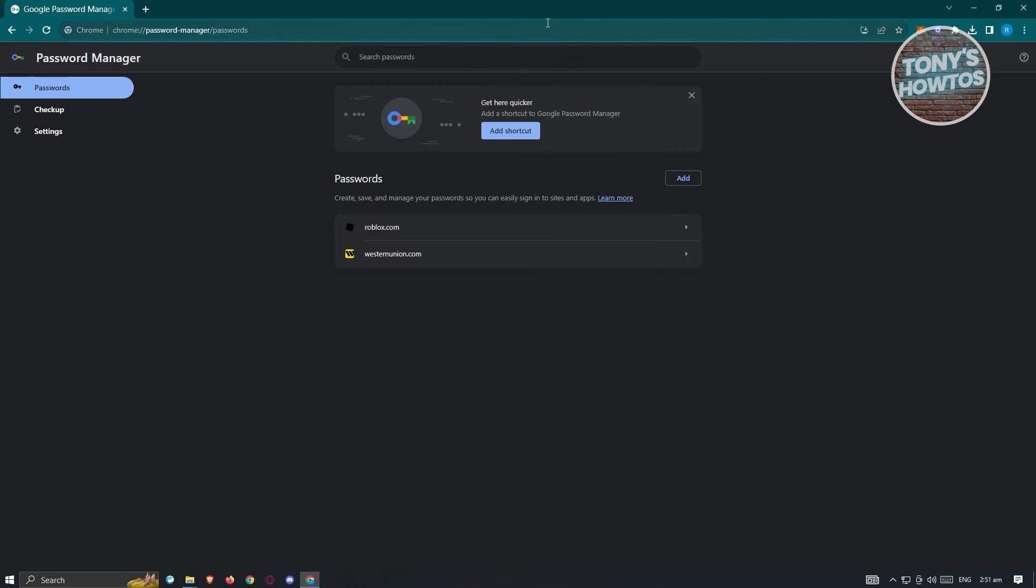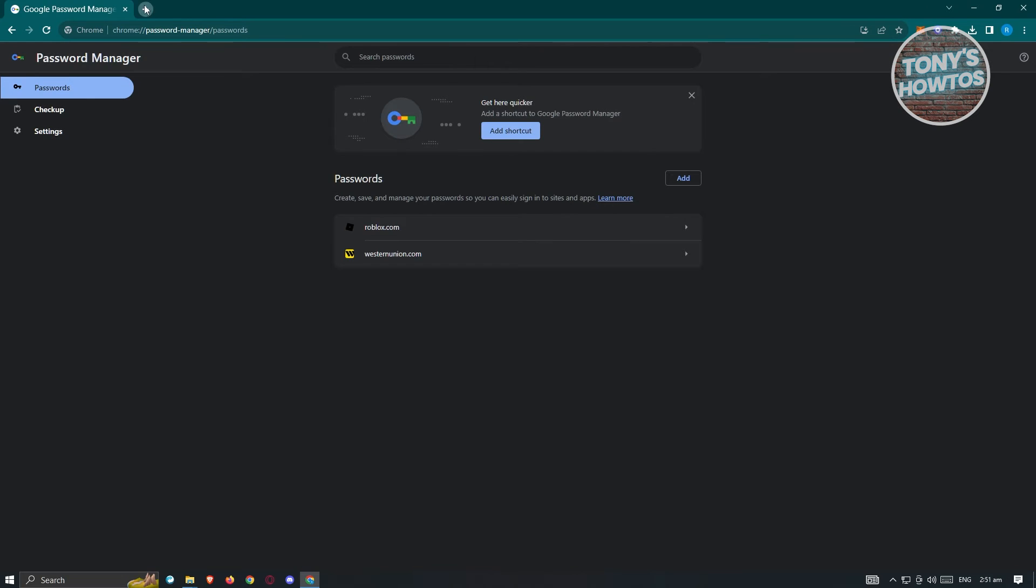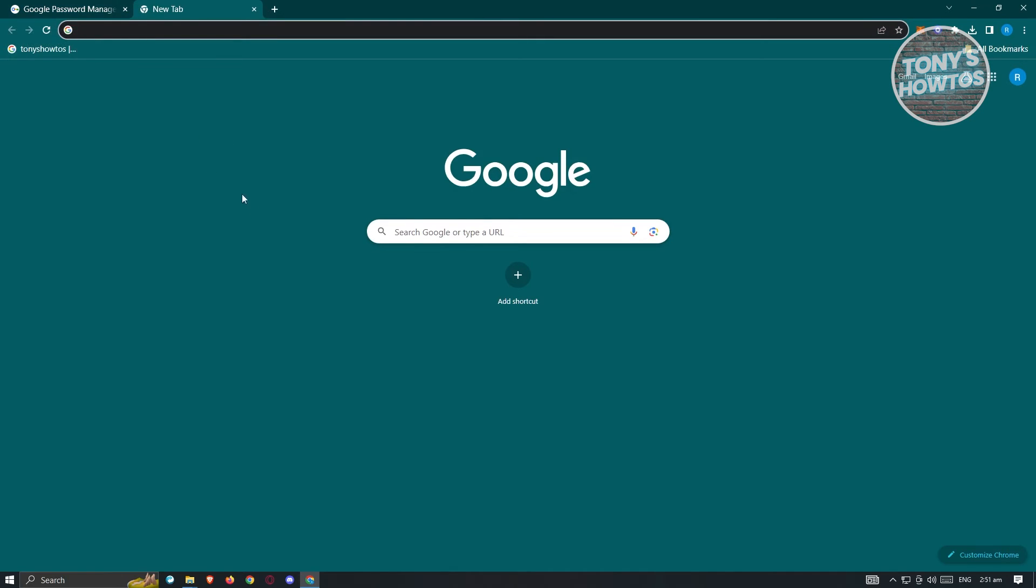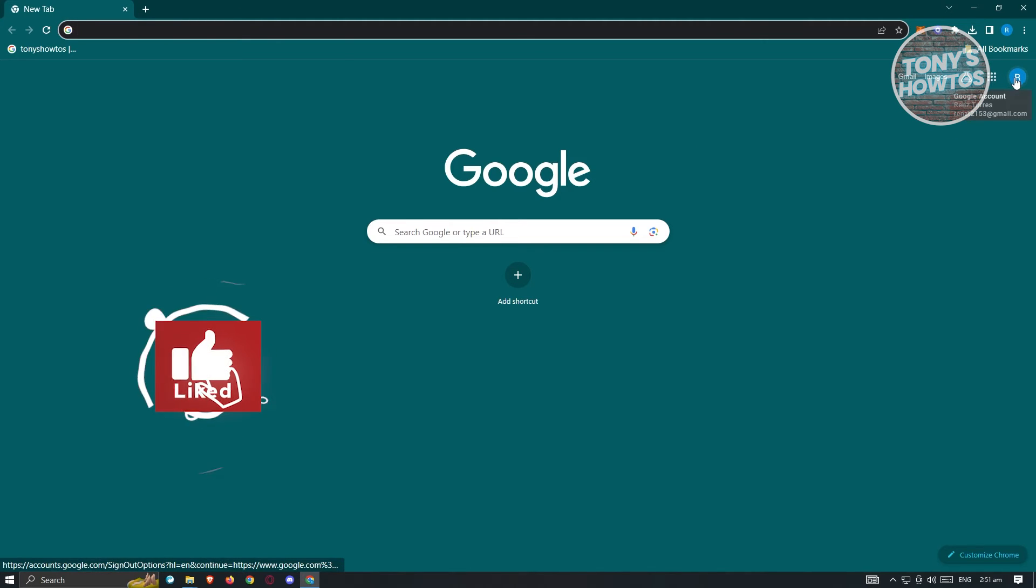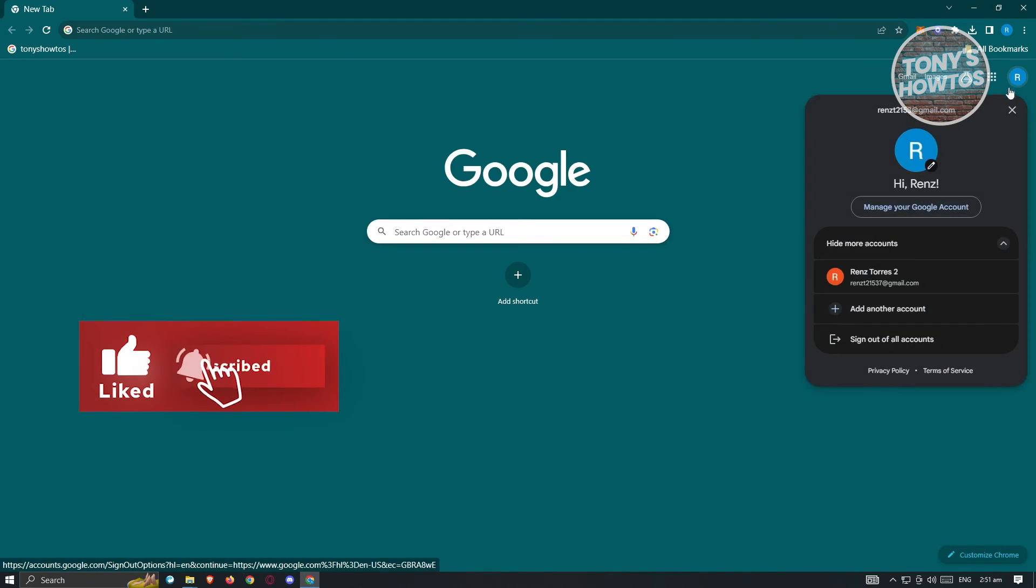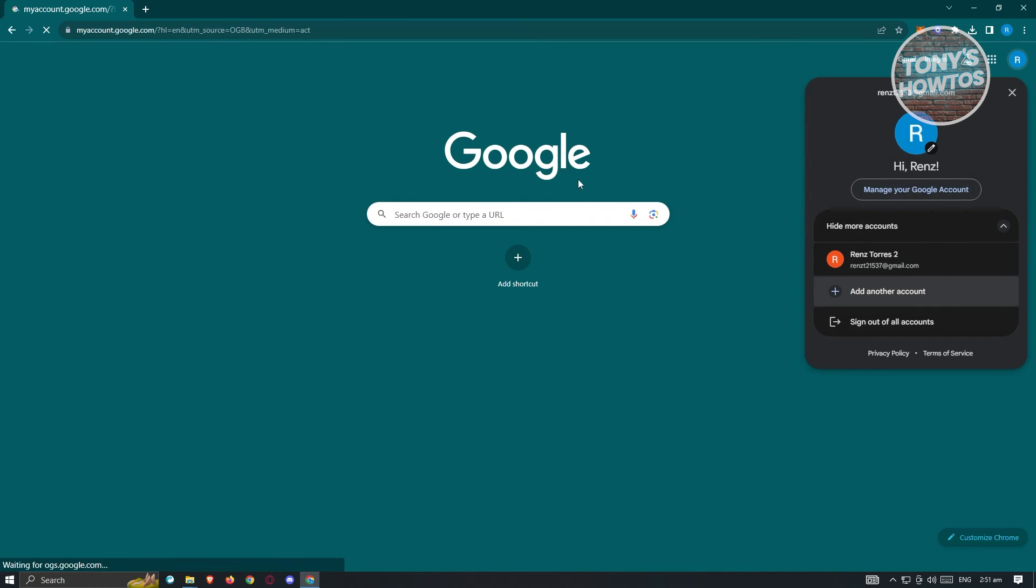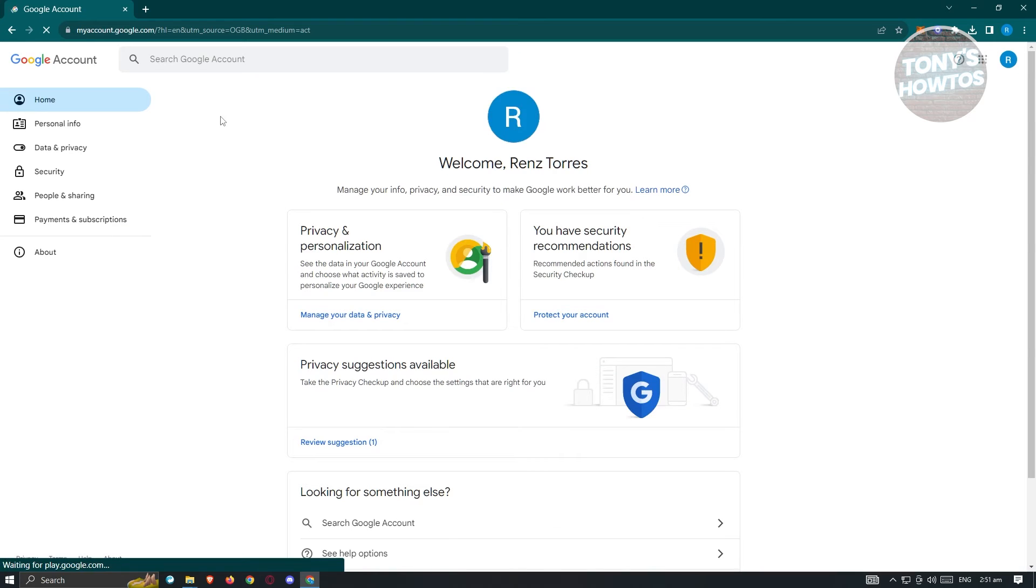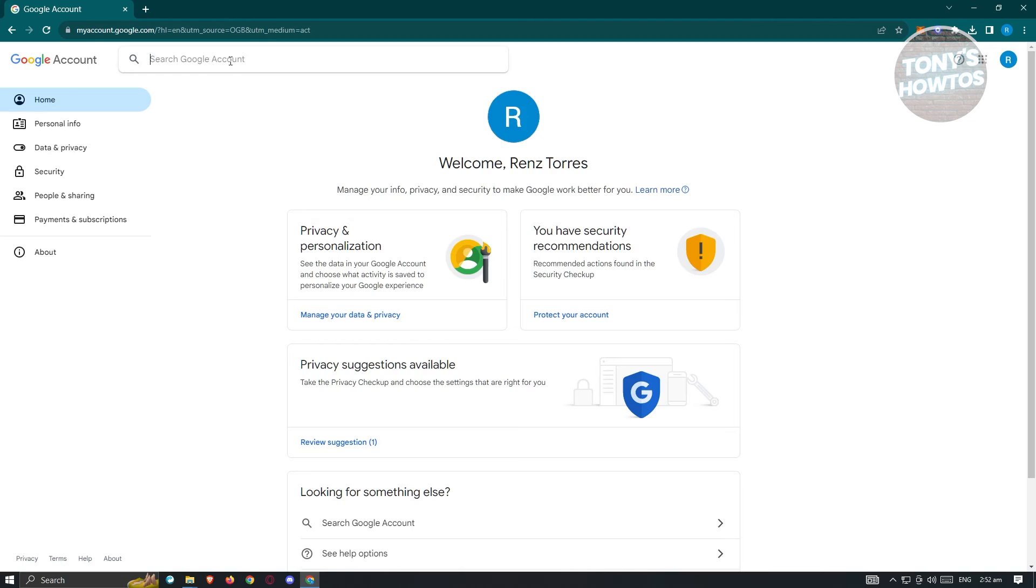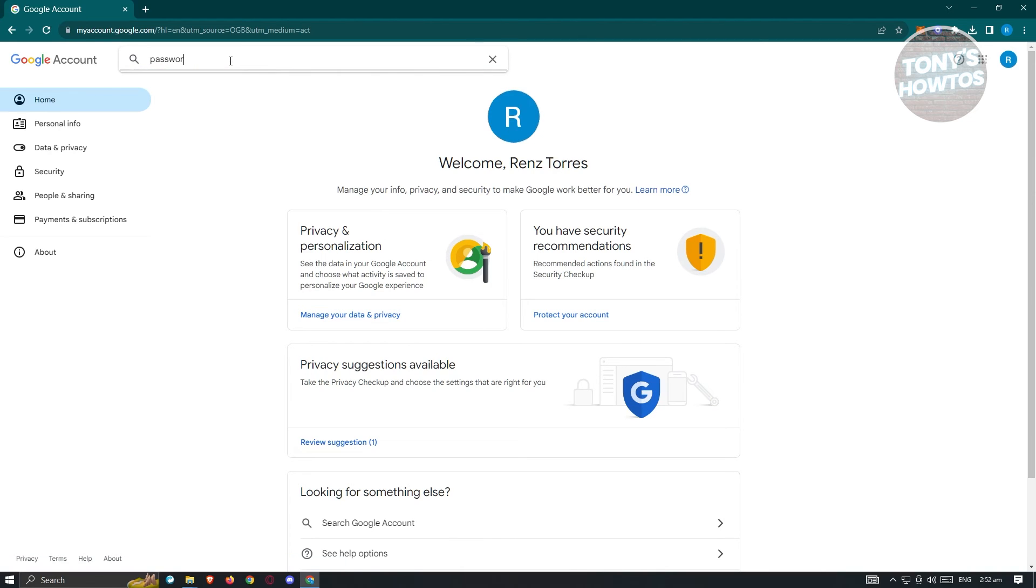Now the second method I'll be showing you is through your account itself. Let's go ahead and open up a new tab and from here click on your profile icon that you see on your screen, click on it and then click on manage your Google account. What we need to do is search your Google account here, just type in password and press enter.